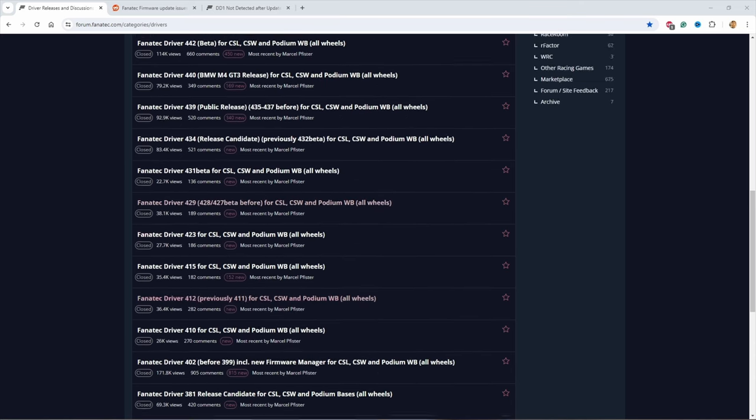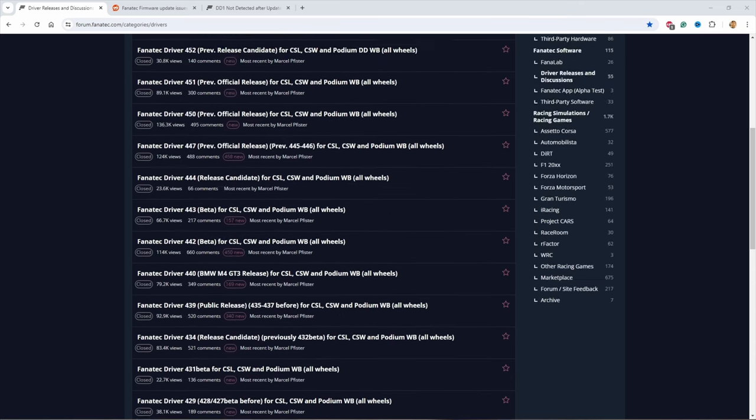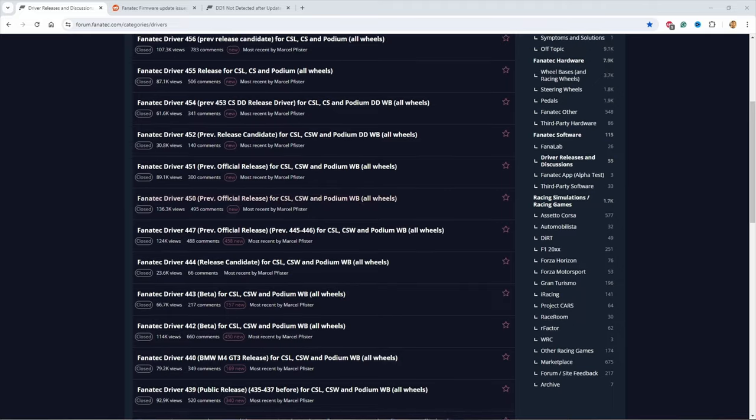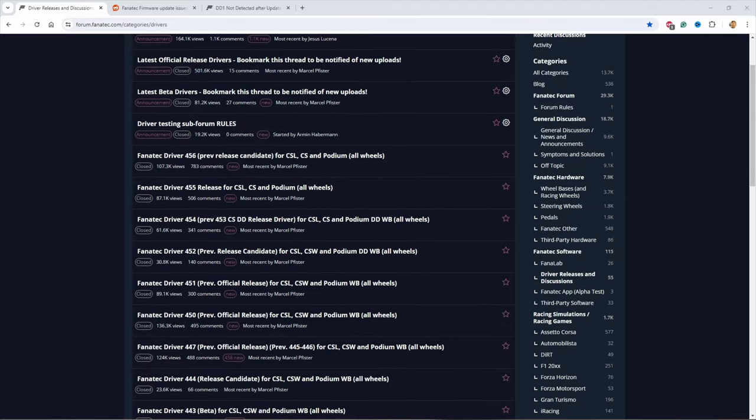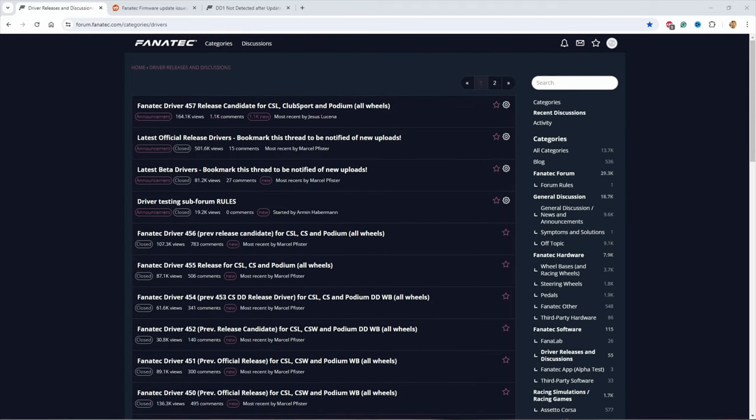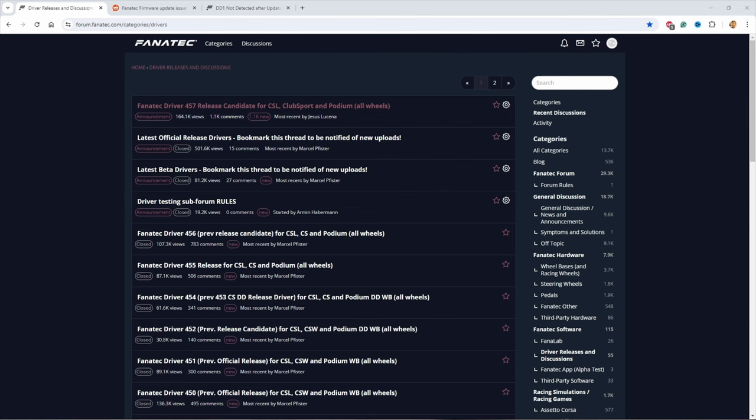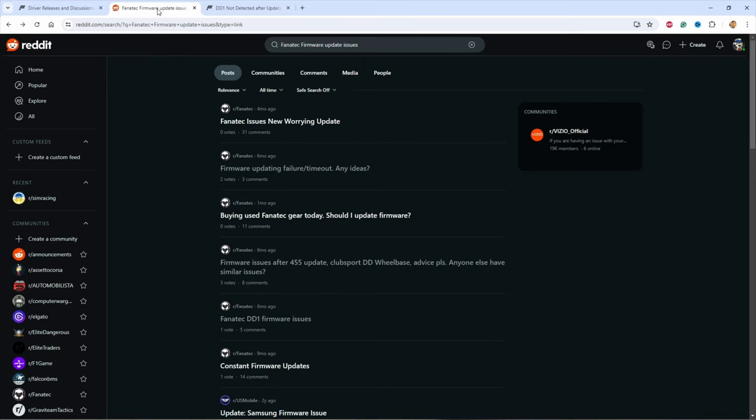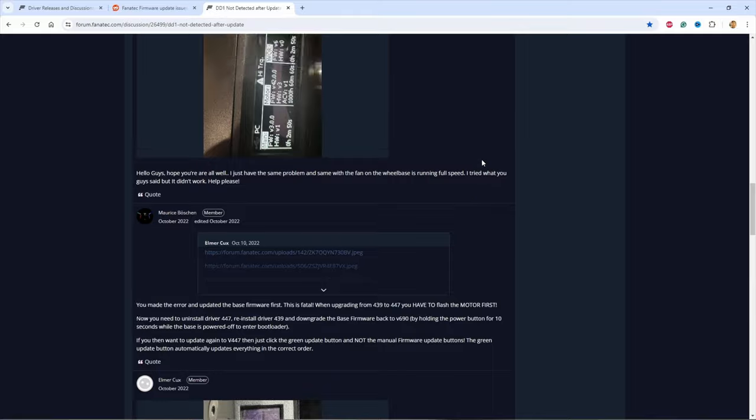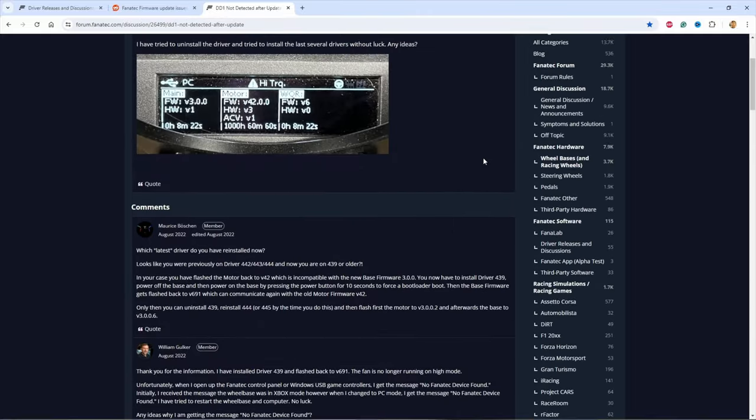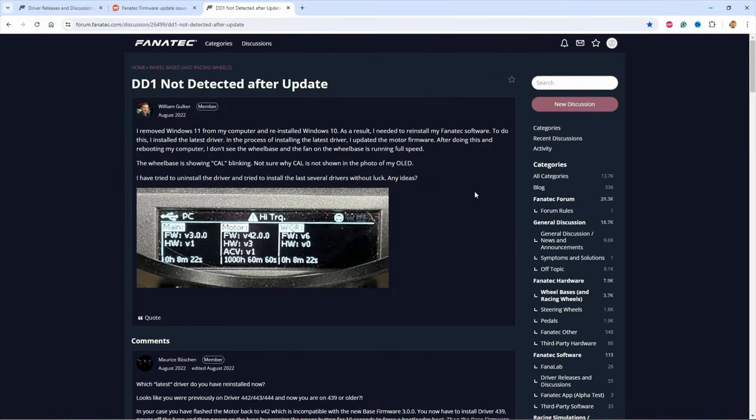There's been several updates since then, so I jumped in thinking, yeah, you just download the latest update, install it, it'll be good to go. Oh, how wrong I was, because I ended up with a wheel not detected after the update.